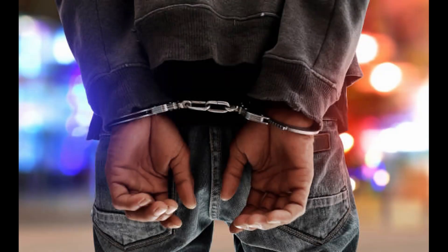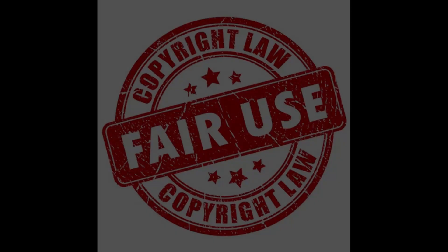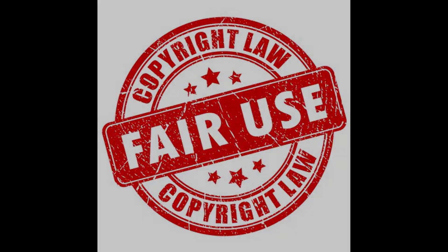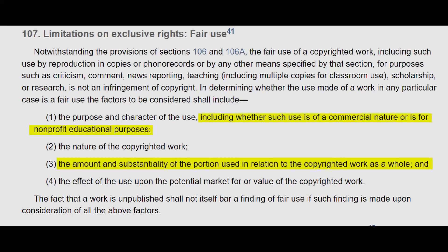Now, the other line of defense for these AI companies is a fair use claim, which is located in Section 107 of the United States Copyright Act. And here it is for your viewing pleasure. There's a couple of lines highlighted in yellow that are relevant to this discussion.